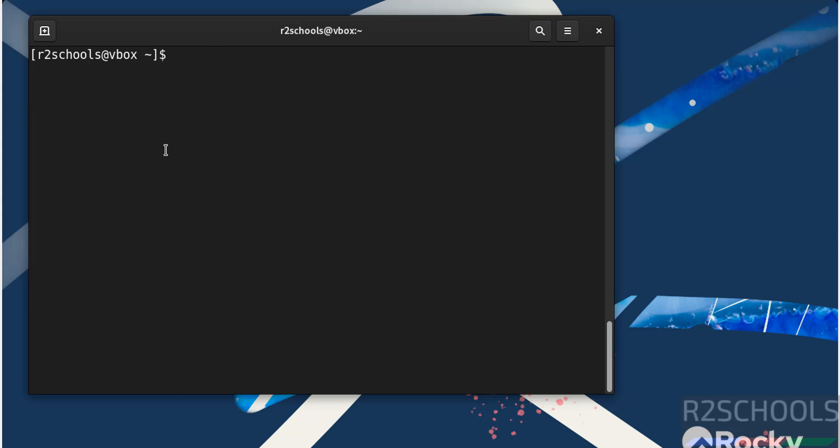In this video, we have seen how to download and install Rocky Linux 9.5 on VirtualBox. For more Linux tutorials, please subscribe to my channel. Thank you.